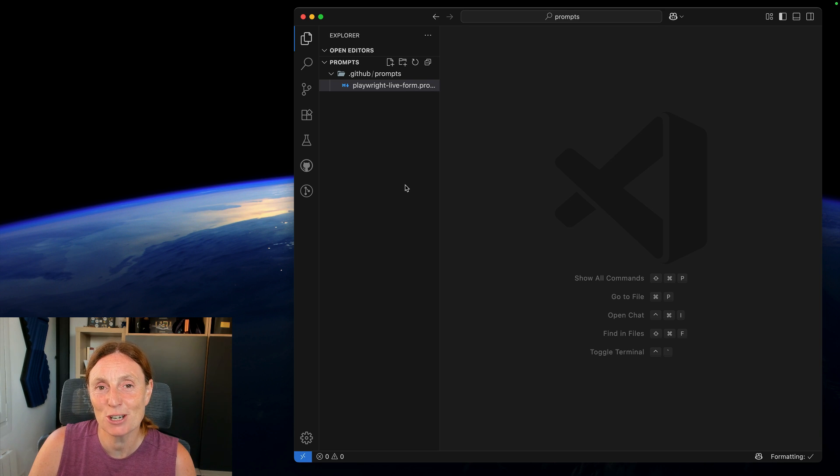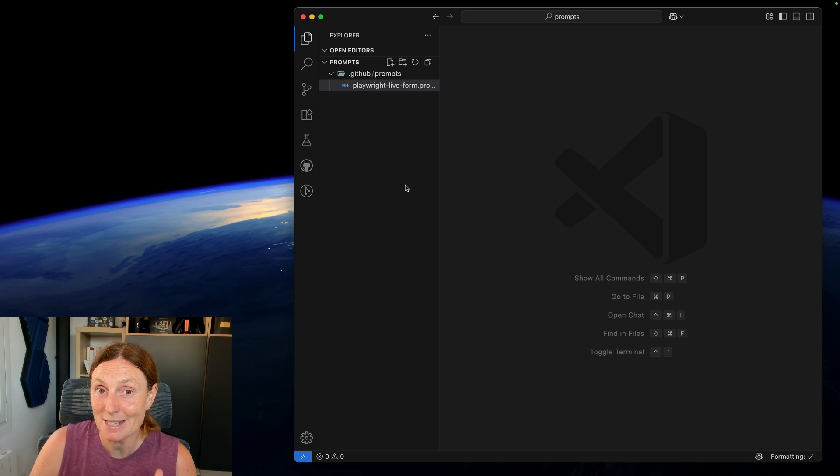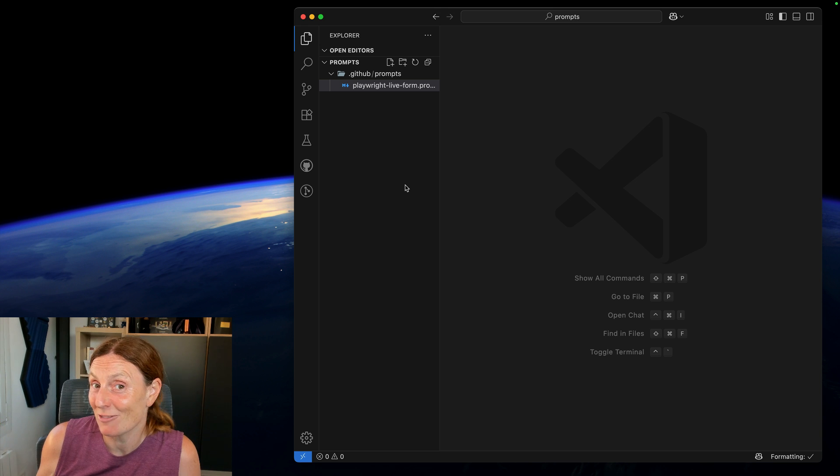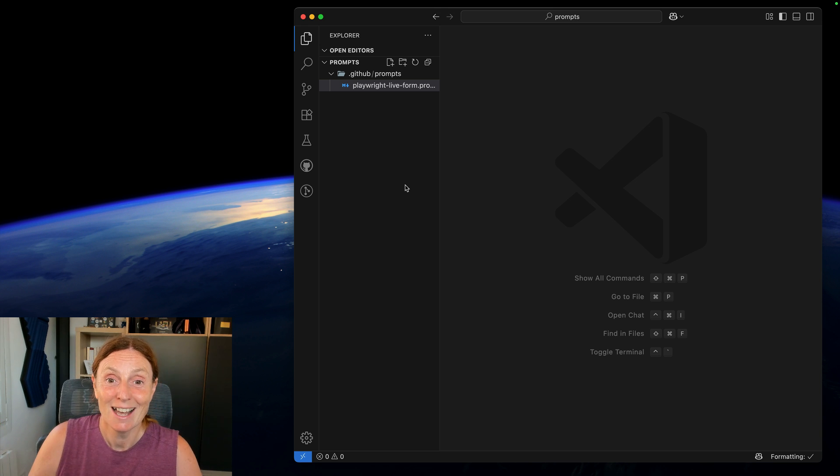Hey everyone, today I want to show you how I'm using the Playwright MCP server to fill out a form for me because I just don't want to have to bother filling out forms.